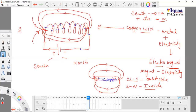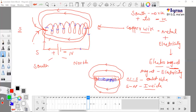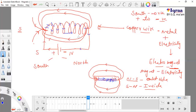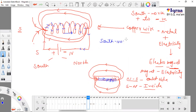The same thing happens here. This pole is the south pole and this is the north pole. You can see that electricity is flowing — taking the route of the wire — from south to north inside. It goes from south to north inside the solenoid.